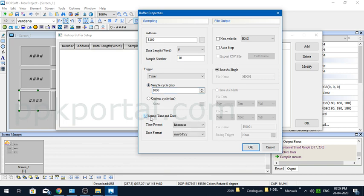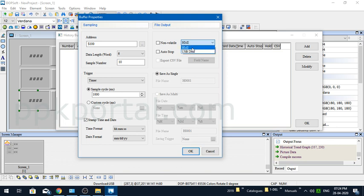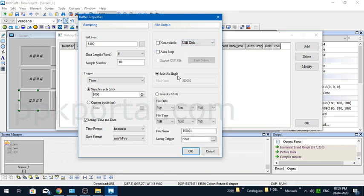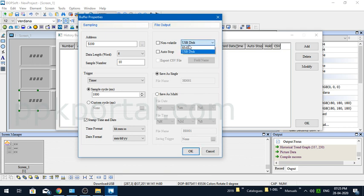I also prefer to timestamp, meaning to record the time and date of the data being logged. Here for file output, you have the option to save the data in HMI or USB. If you're putting USB, you have the option to save it as a single file or multiple files. In my case, I'll just save as single file for demonstration purposes.